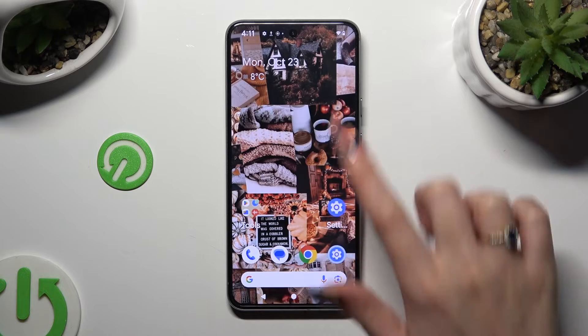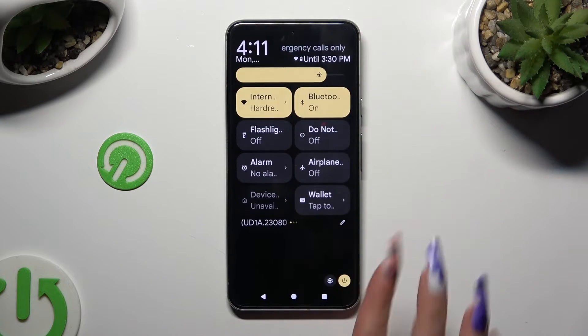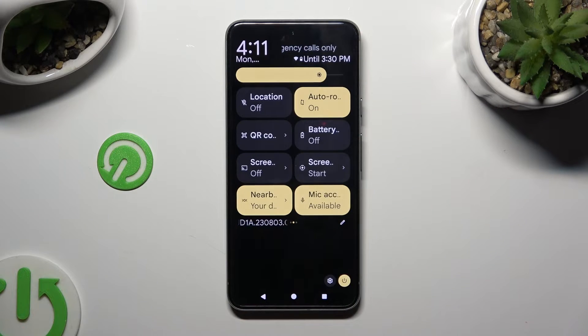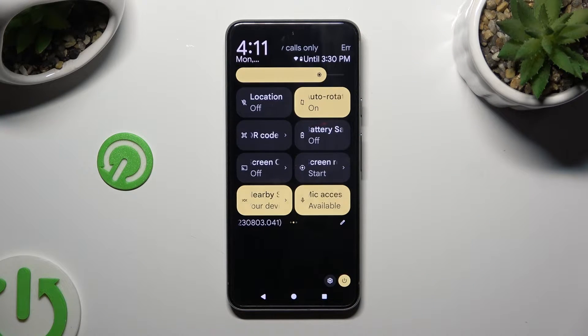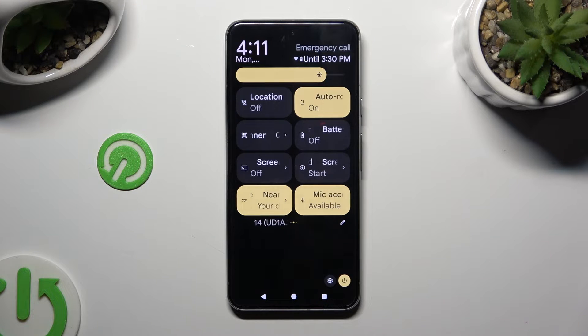When I do that and go back, I can see location is disabled. If you wish to enable it, click on the same tile again.